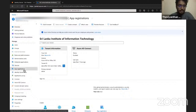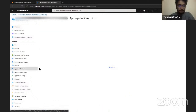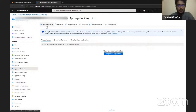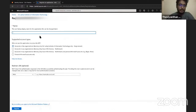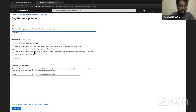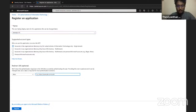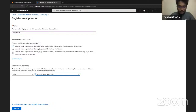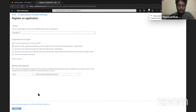Click on App Registrations and then click on New Registration to register a new app. I need to give it a name, so I'll call it Identity In 15, and for the Redirect URI use https://localhost:9443/common, then click on Register.